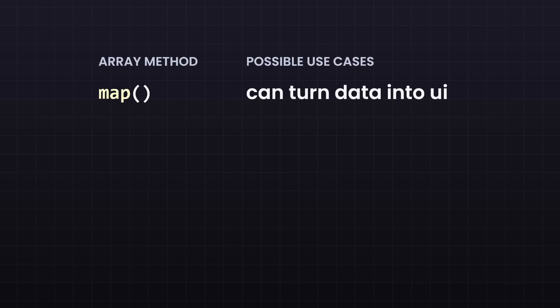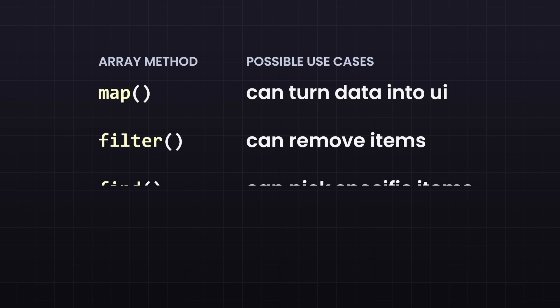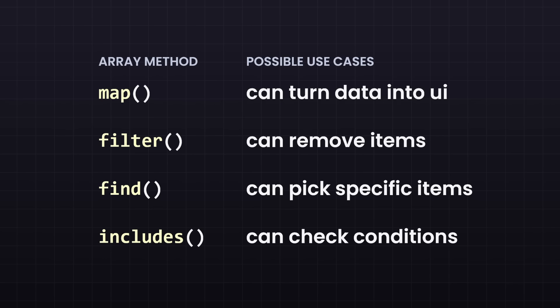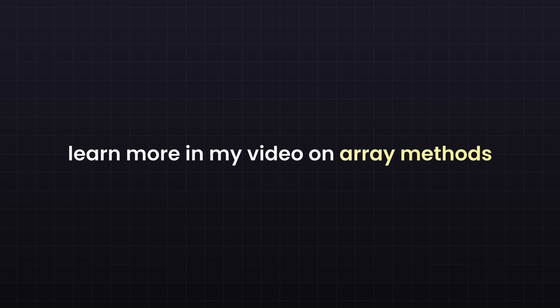There are also a few other array methods that come up a lot. Filter can remove items. For example, only show products under 20 euros. Find picks one item. Like, open the product with this ID. And includes checks simple conditions. Like, is this category selected? So these are definitely worth learning.